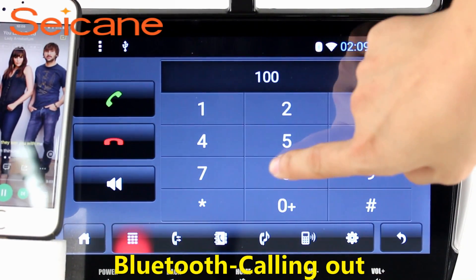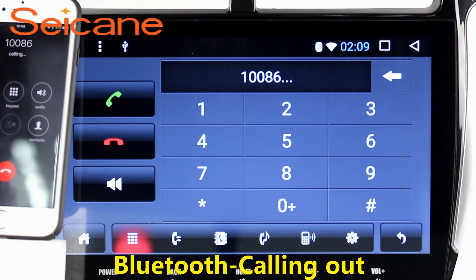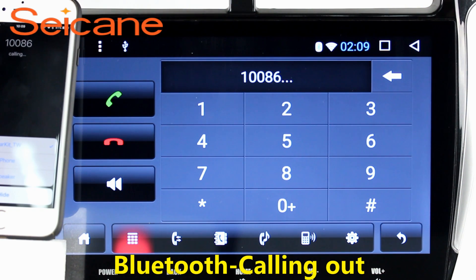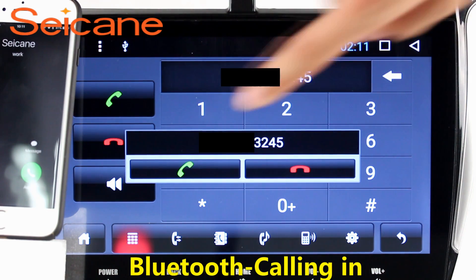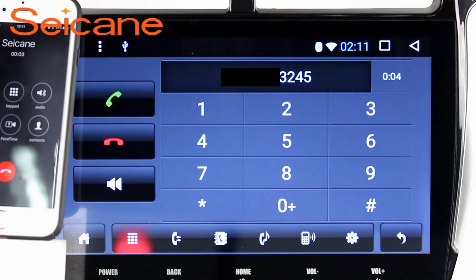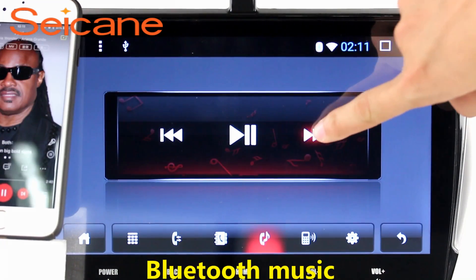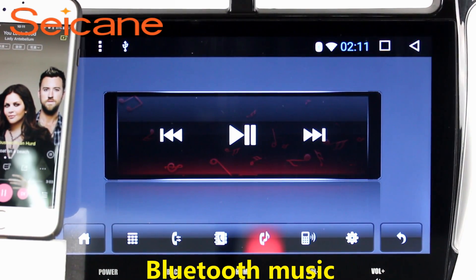Bluetooth. Let's come to the Bluetooth function. Connect your phone with the unit via Bluetooth and dial numbers on the screen directly. You can also answer calls through the screen and listen to music from your phone. You can operate on both your phone and the unit.